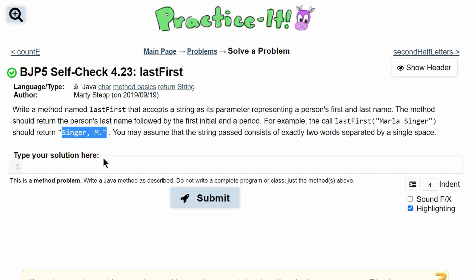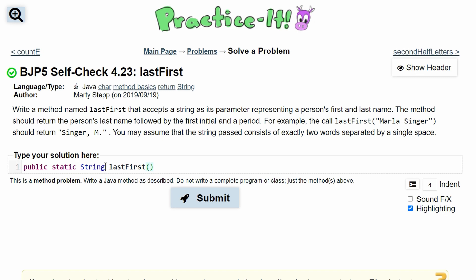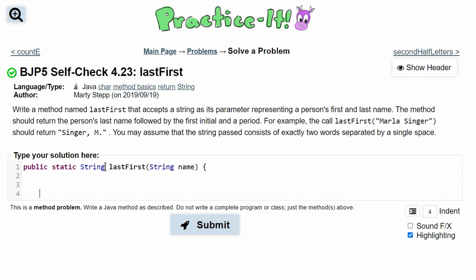We know that we have to return a string, so when we write our method we are going to make it a public static String, then we will have our method name which is lastFirst, and then our parameter which is going to be type String and we will call it name. Inside we will have our brackets and now we can start writing inside of our method.